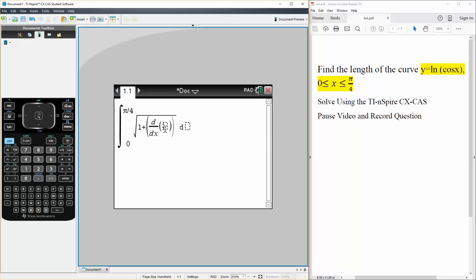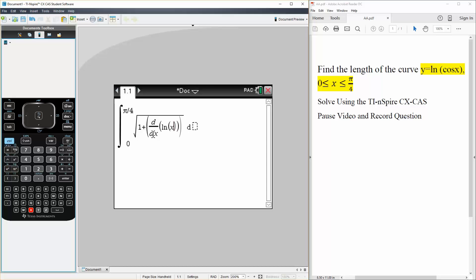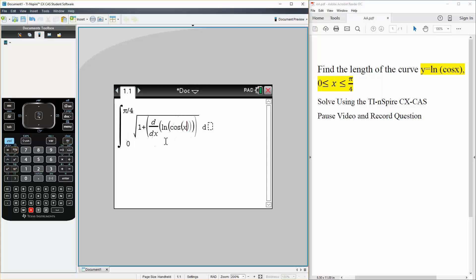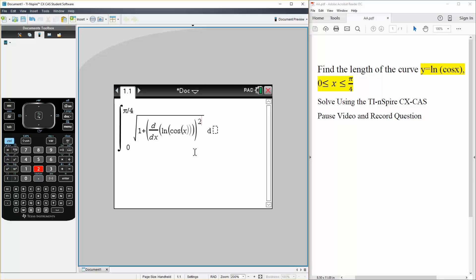We have, okay, we got ln, no, actually ln parentheses cosine x. And we're going to square this term. And this would be in terms of dx, like this.